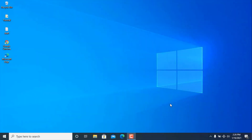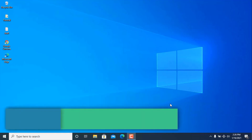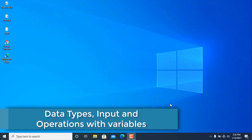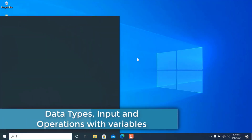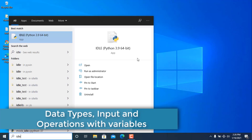Hello everybody, welcome to the third tutorial in the series: The Basics of Programming with Python. Today we are going to be talking about data types, input, and operations with variables. So let's get into our IDE and start coding.